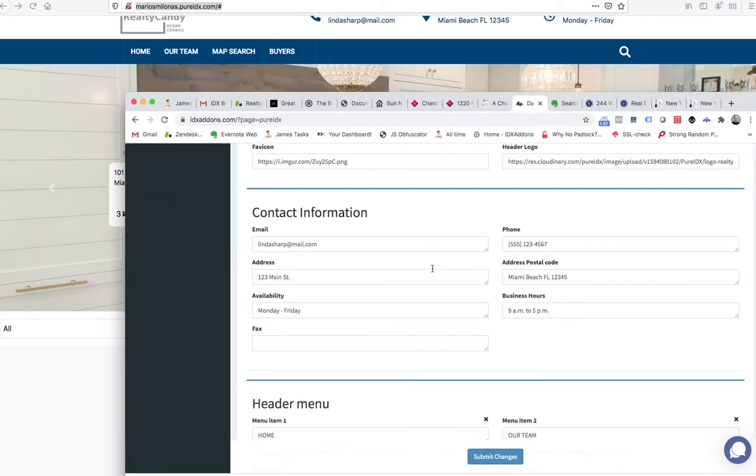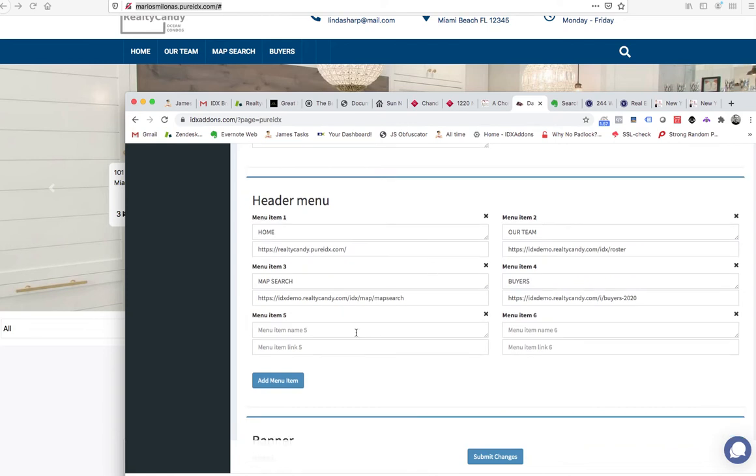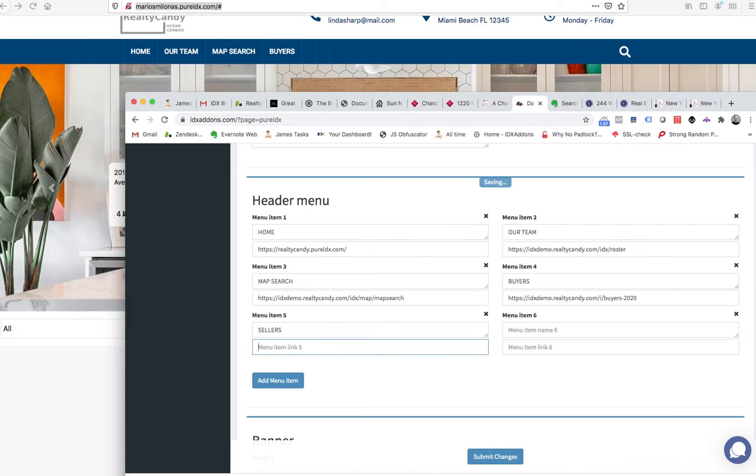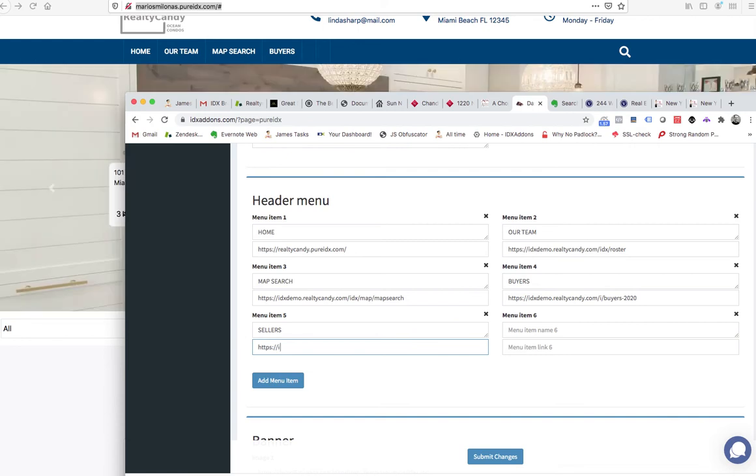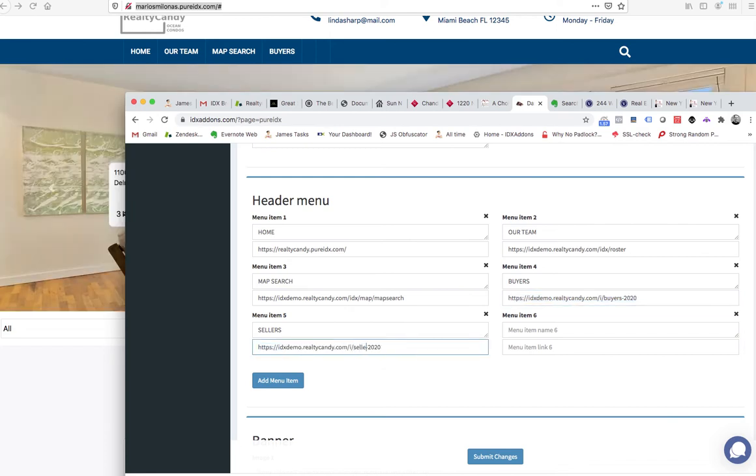So we slide down here and we'll call this Sellers, and then I can put this to wherever our page is. Let's say it's right next to this one. There's actually not a page here, but we'll just call it Sellers.